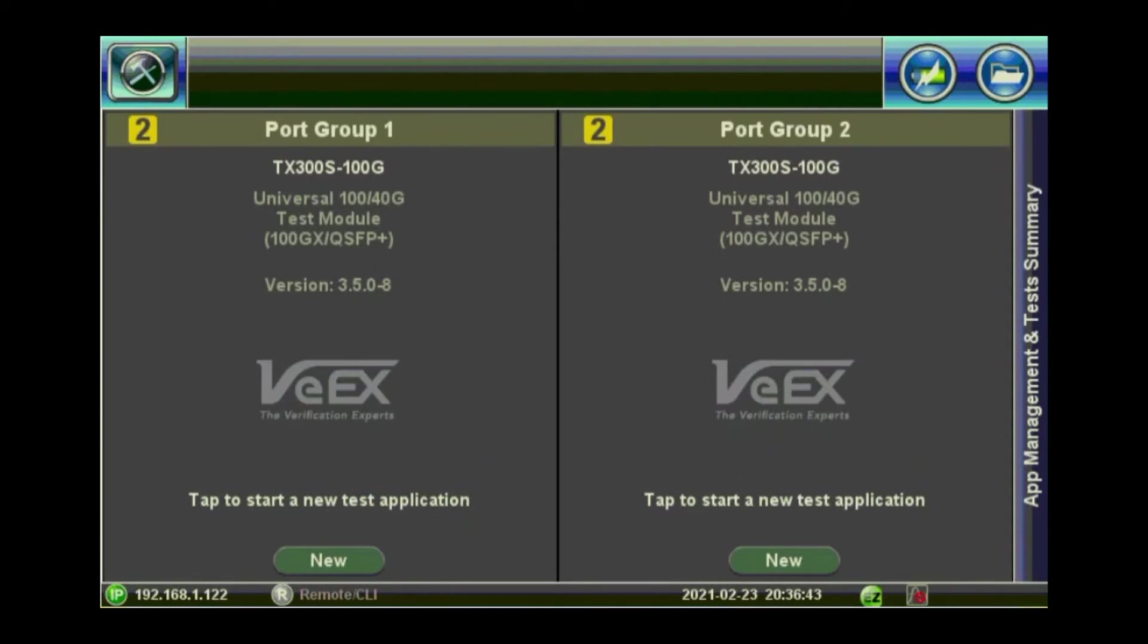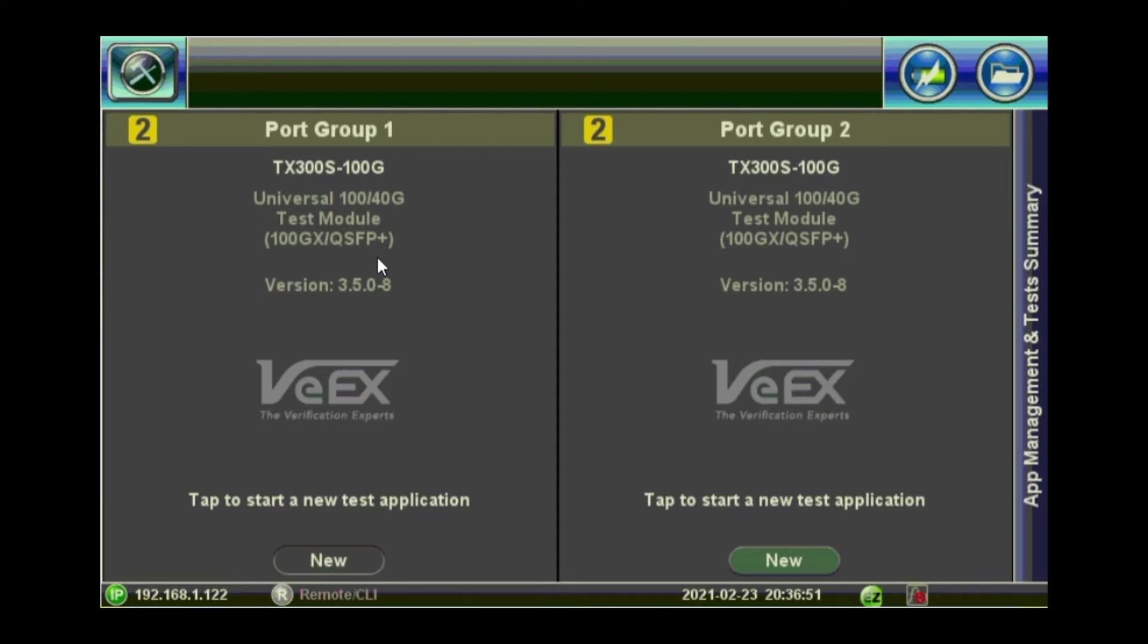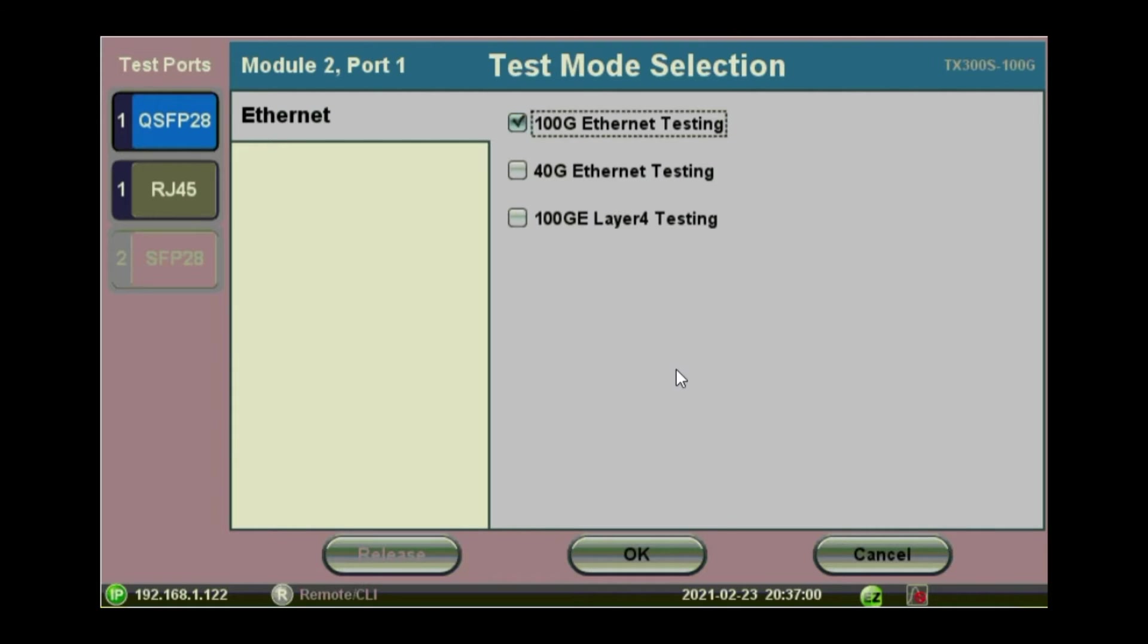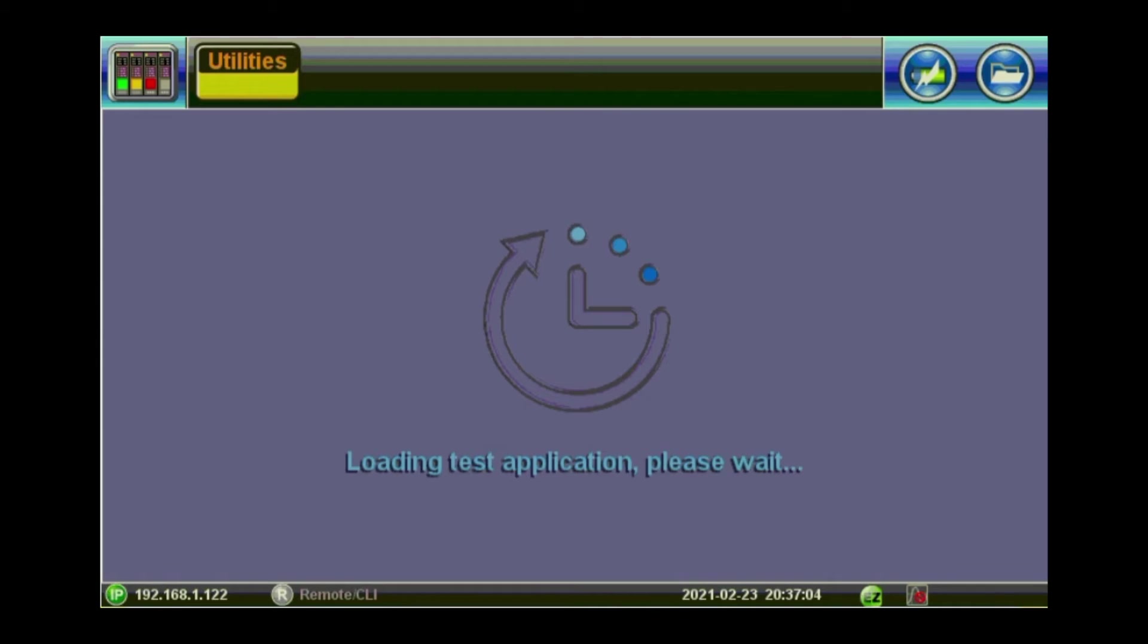As soon as you start the TX340 with the 100G module, this is the initial screen you will get. You start by configuring port 1, group 1 and you go to your QSFP or the SFP28 or whatever the transceiver you will be playing with. So start with the 100G testing and you click on OK to initialize the application for 100G.